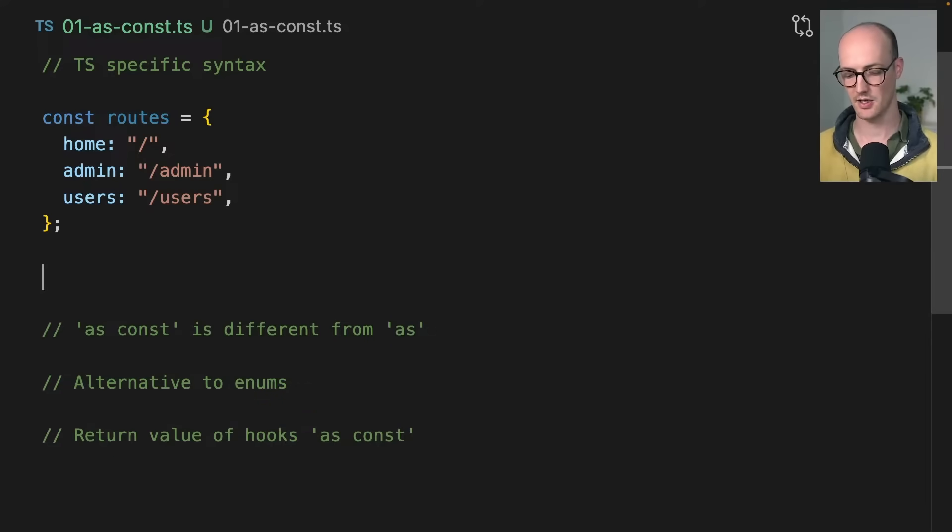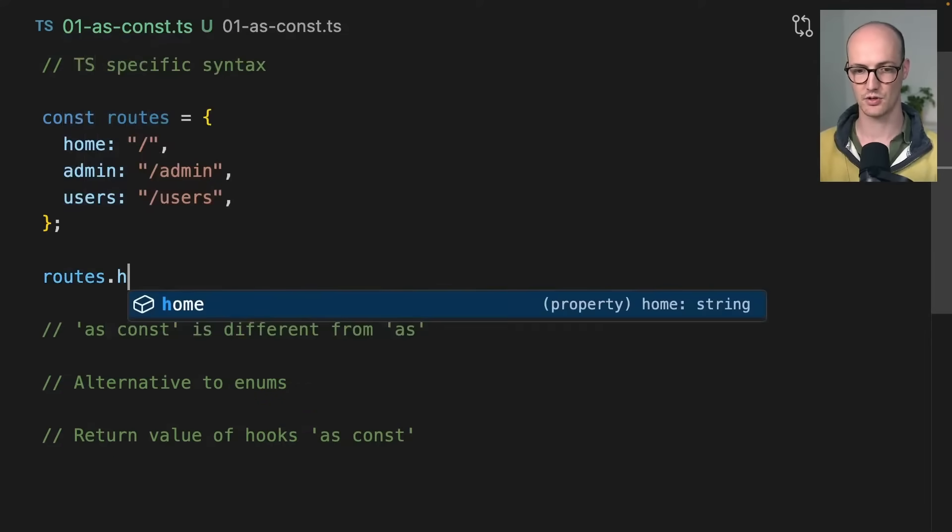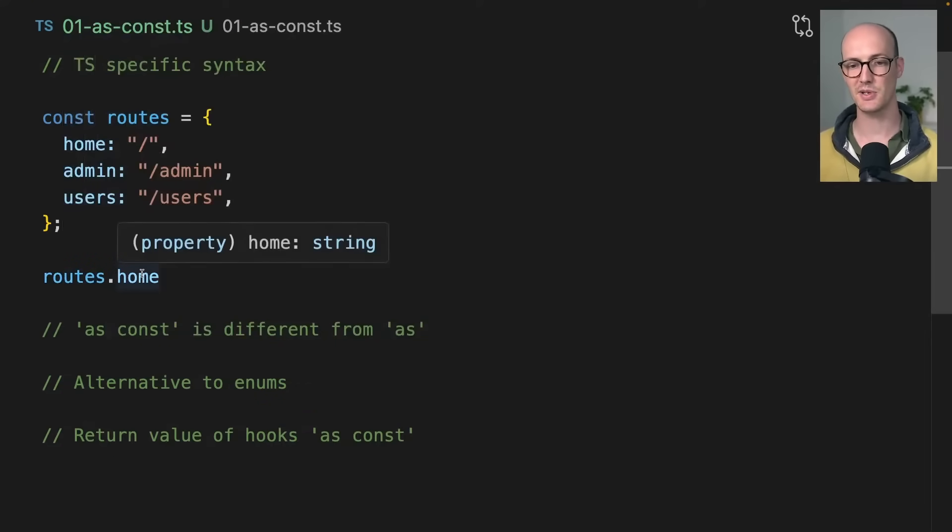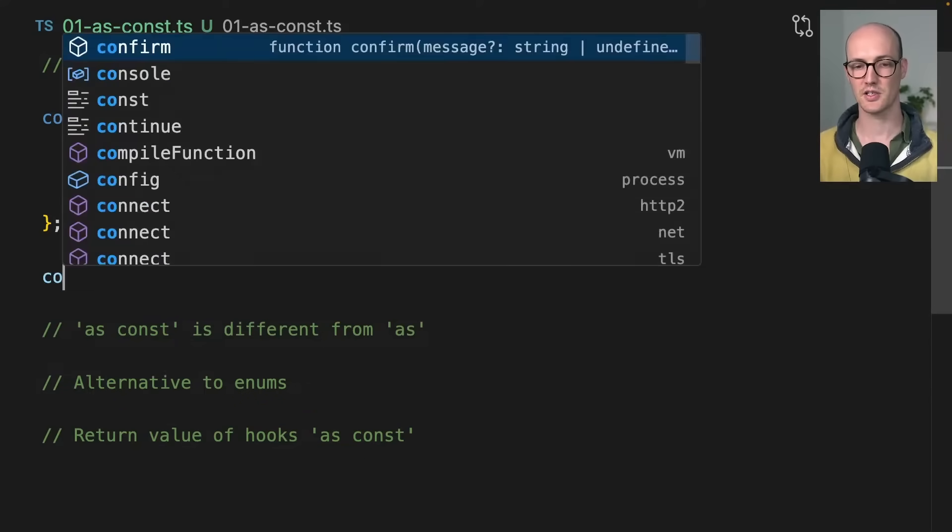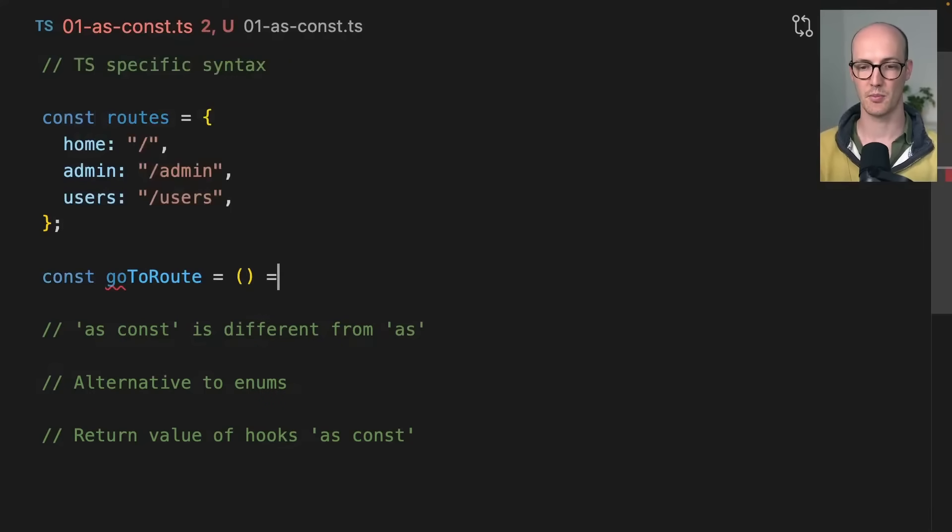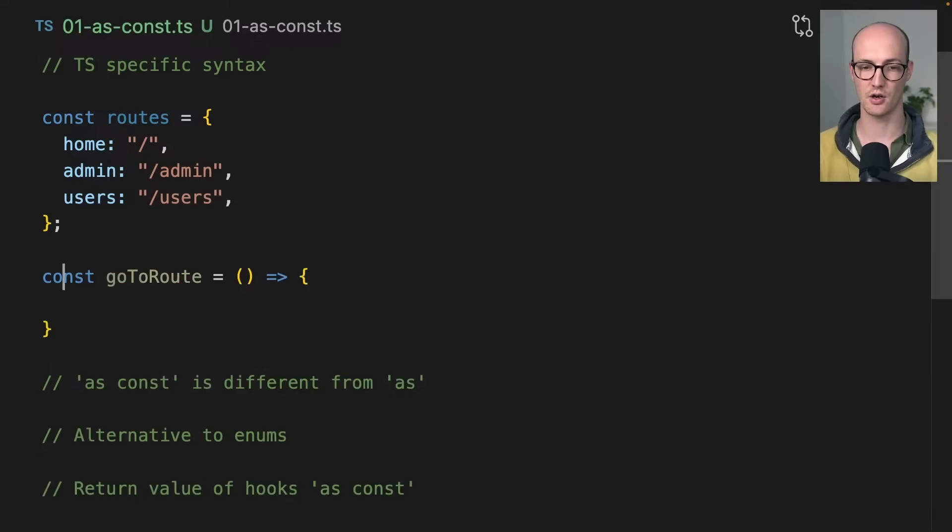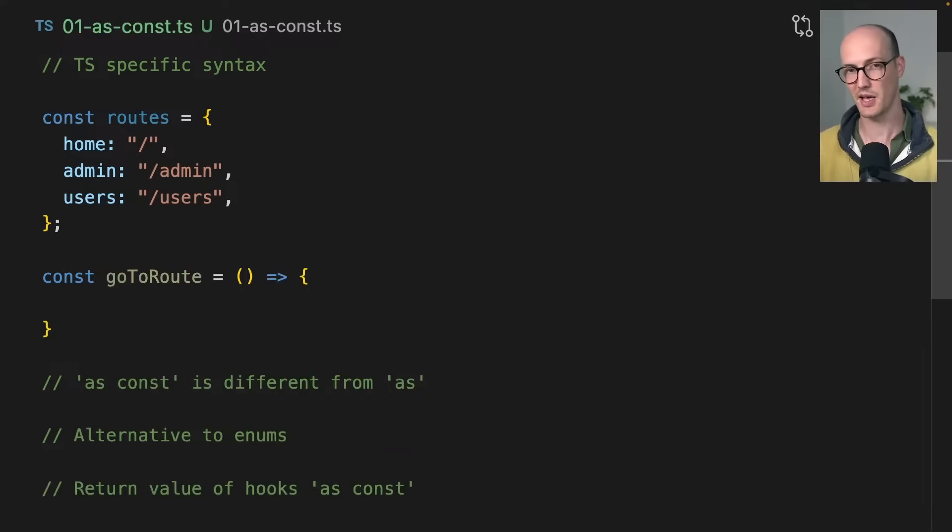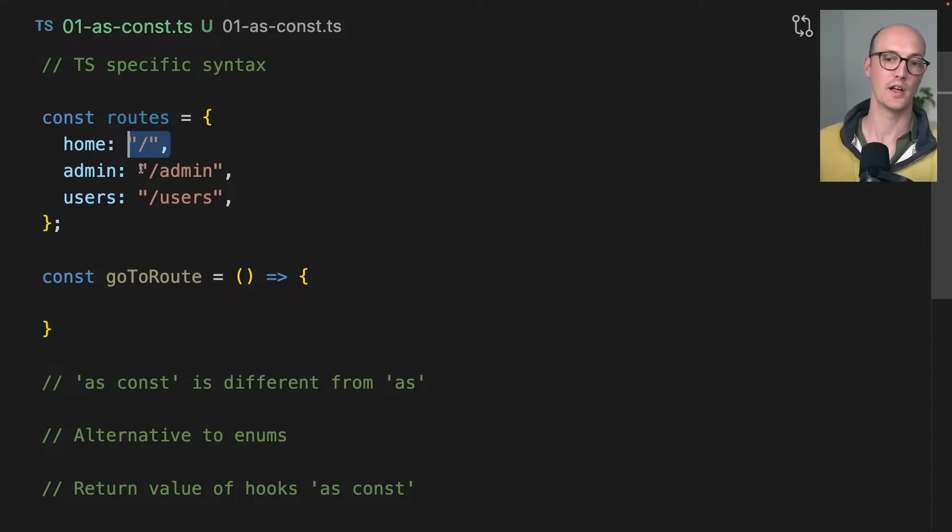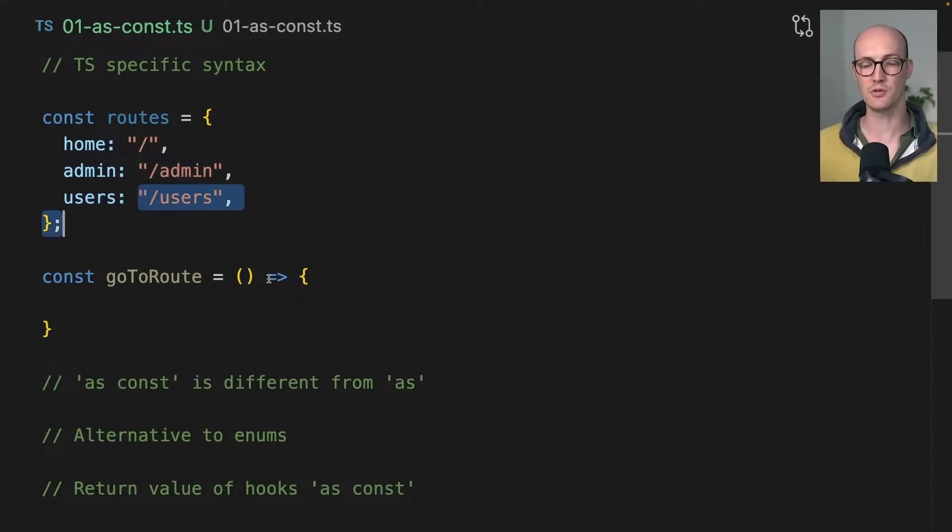Routes.home is going to be typed as string. If we try to say const goToRoute, and I want you to basically be able to pass in any of these routes - home or admin or users - how do we type this?